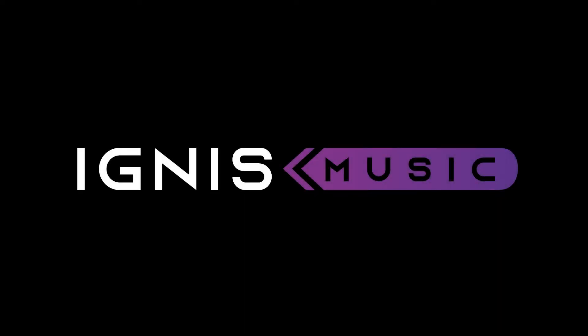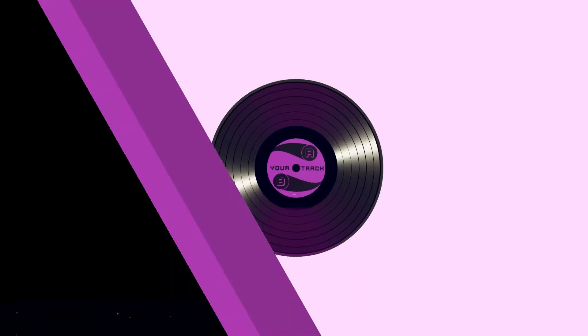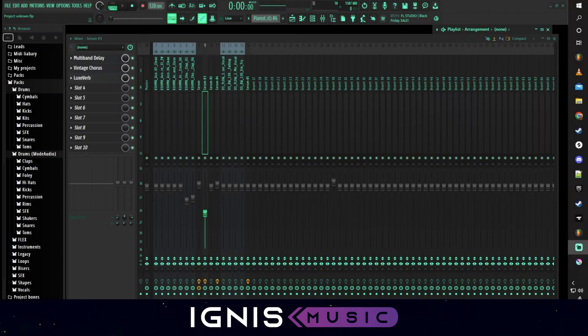Hey guys, welcome back to another Ignis Quick Tips video. Today I want to talk to you about effects in your track.